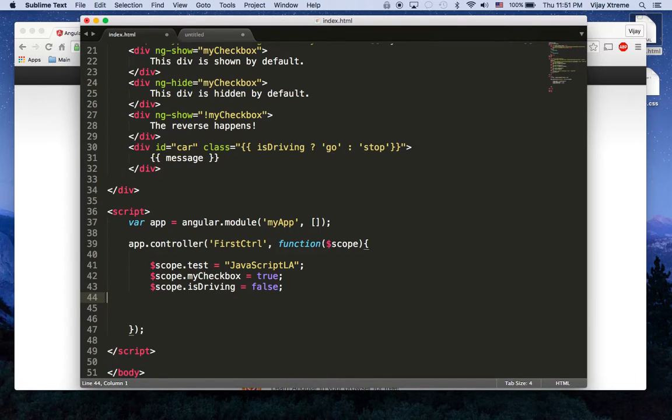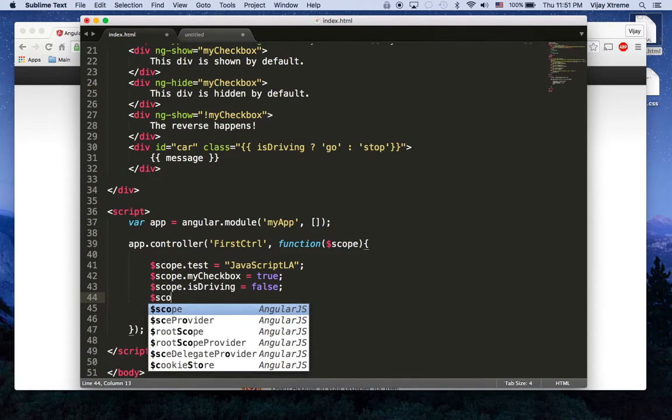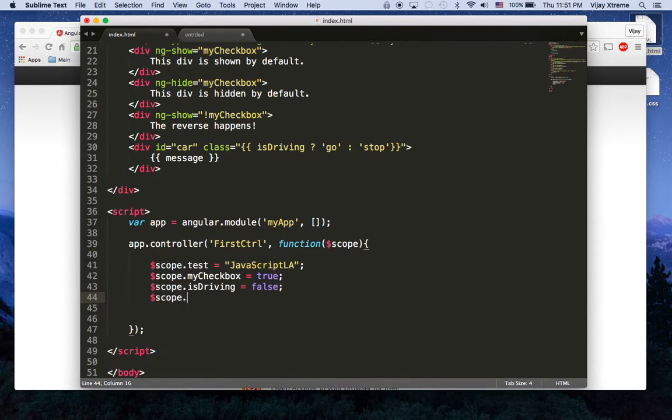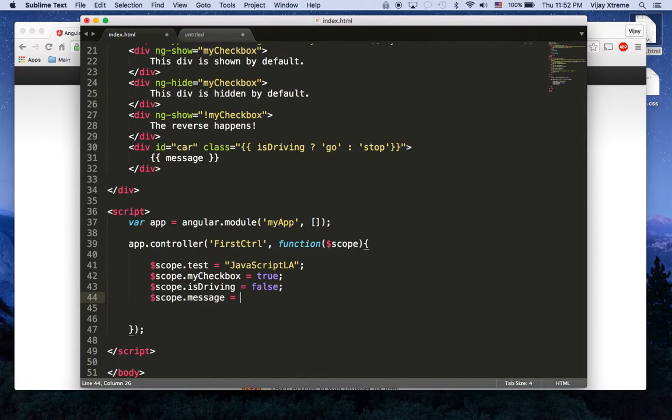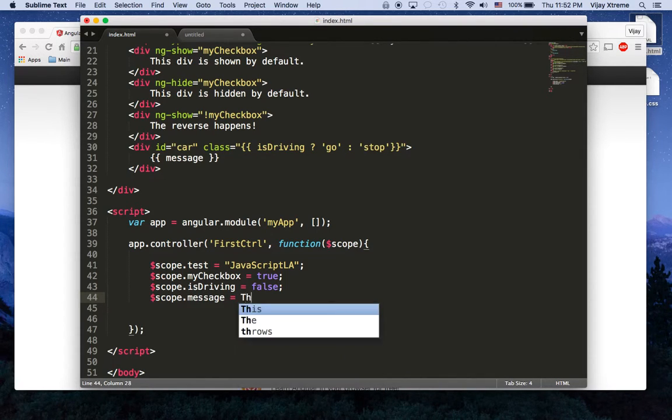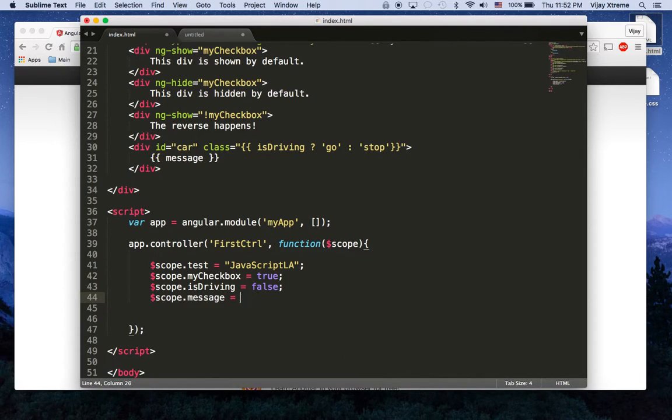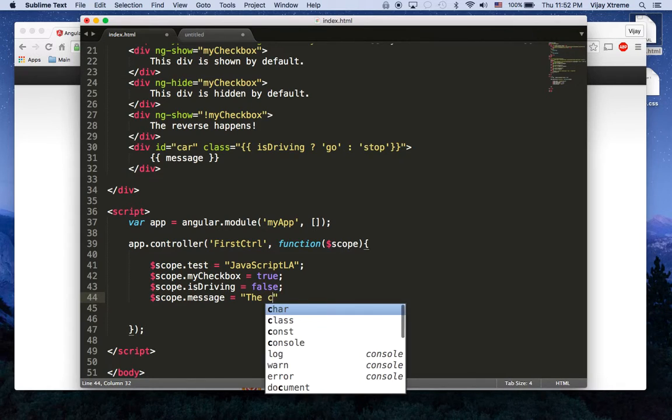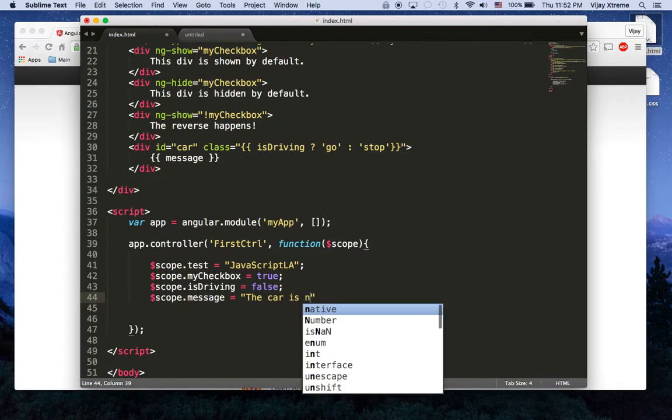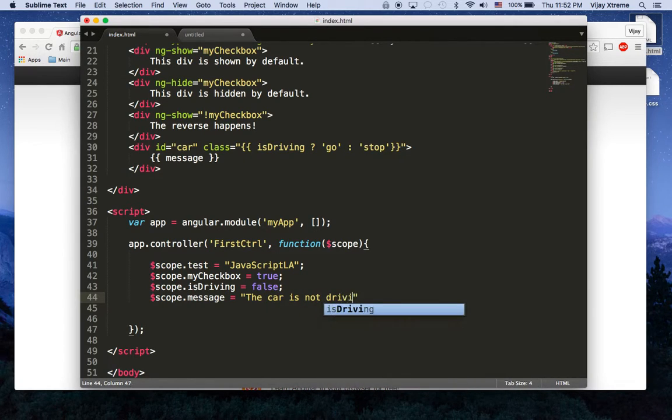And then I'm going to write a message here scope.message the car is not driving.